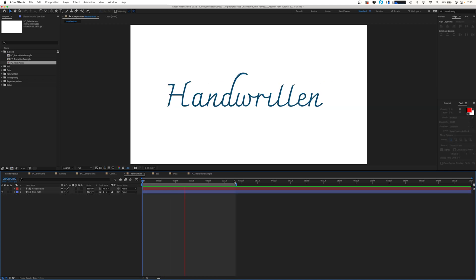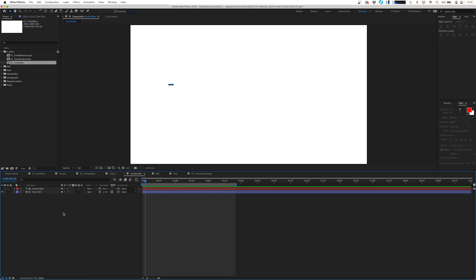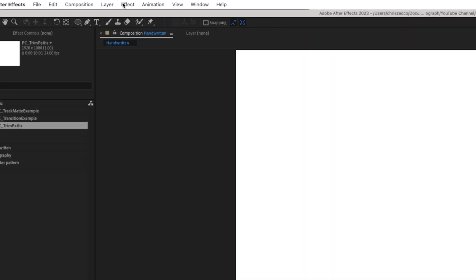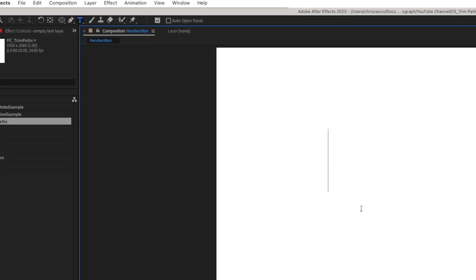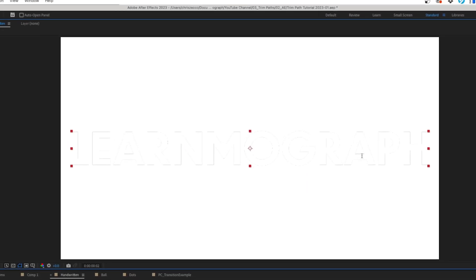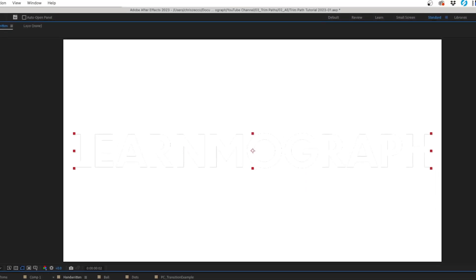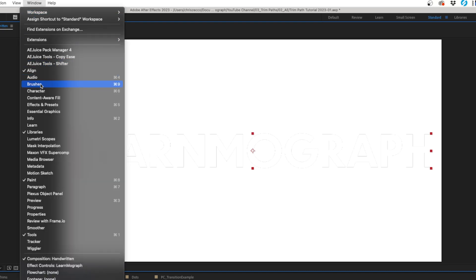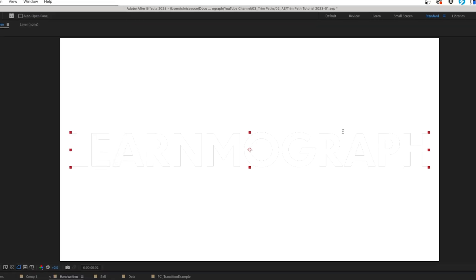And to do that we're going to use a handwritten looking font and we're going to use that as an alpha map. So let's delete our layers here, go up to our text tool and we're just going to type in a word that we want to draw on and we'll go up to window character.